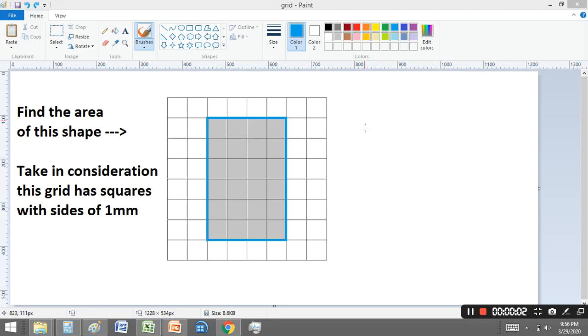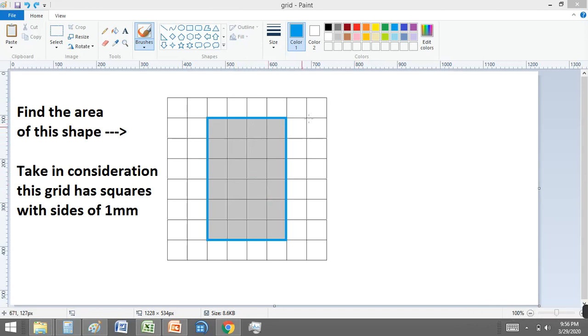Hello! Today I'll show you how to use a grid to find the area of any shape, but in this case we start with the rectangle.